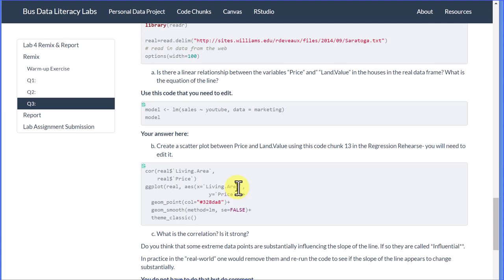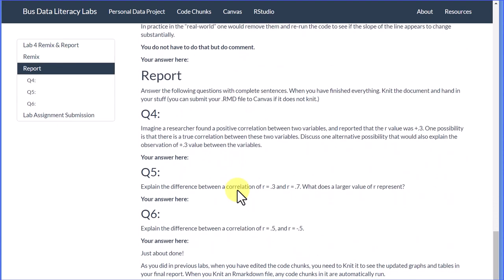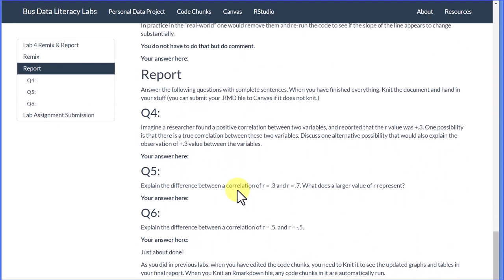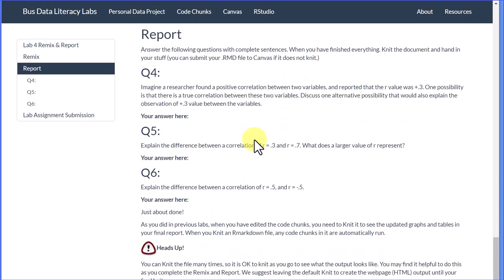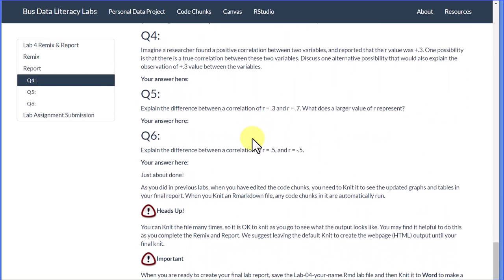There's two more questions down at the bottom—actually three more—that you should answer. Those aren't required coding; those are just think questions, but you should go through and answer them. So let's jump over to question one.